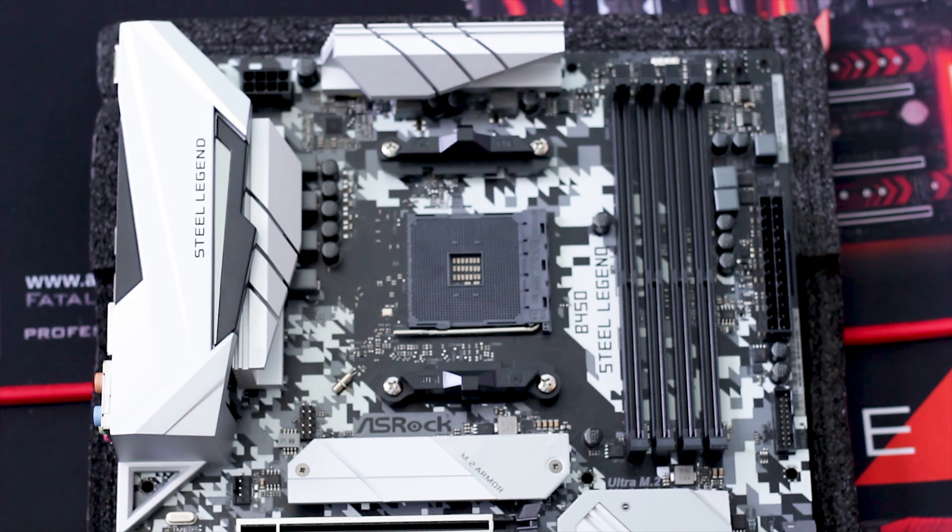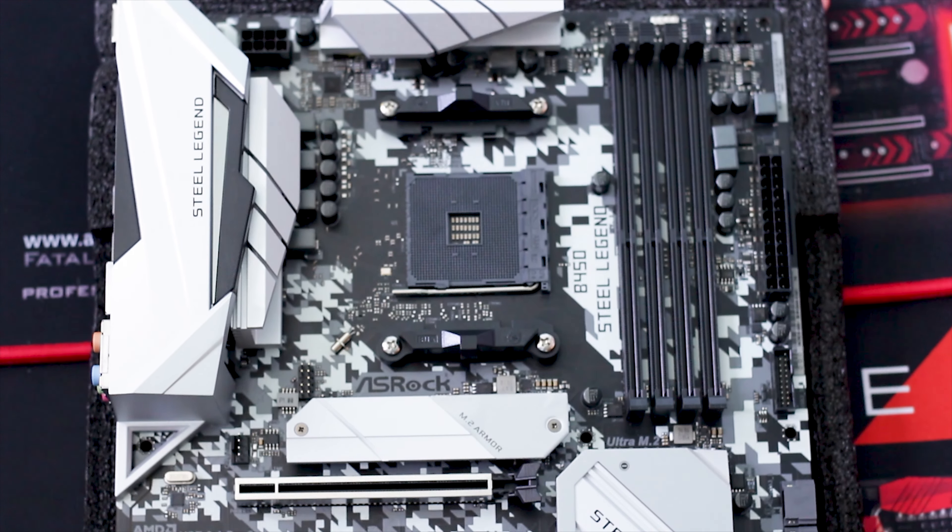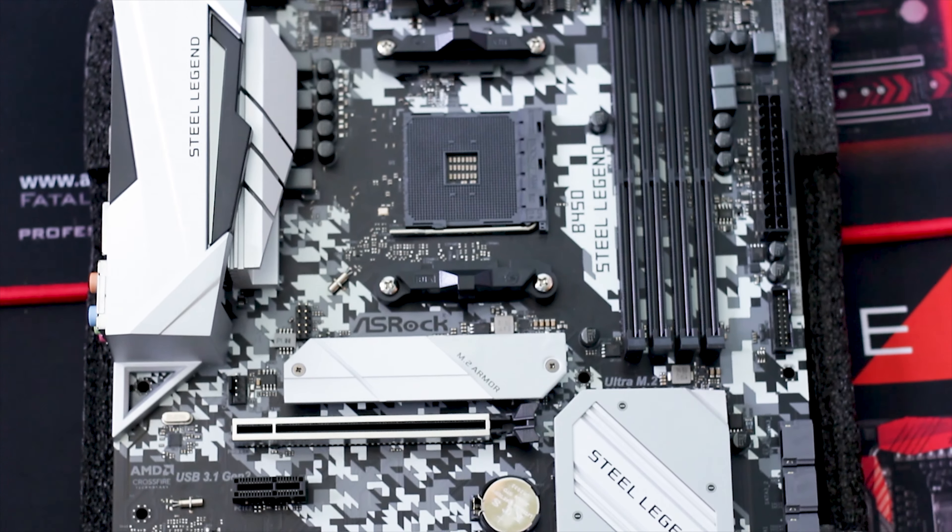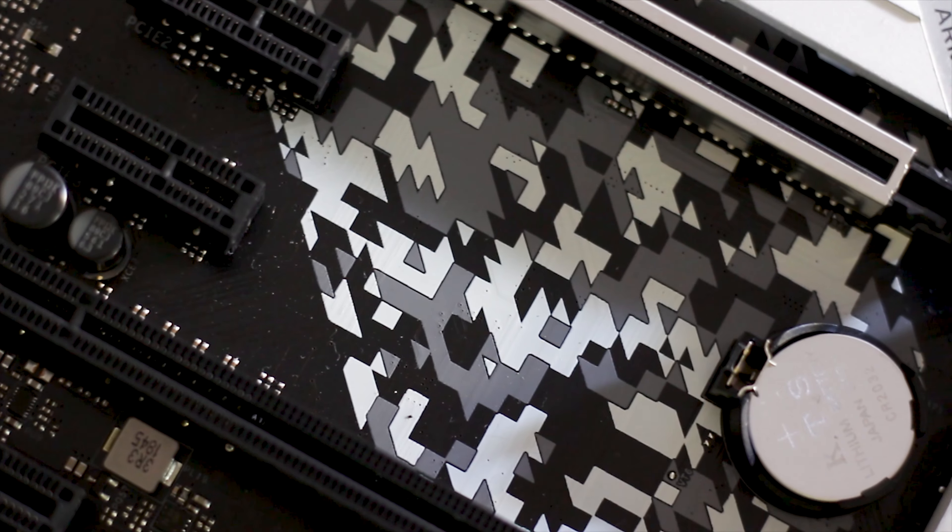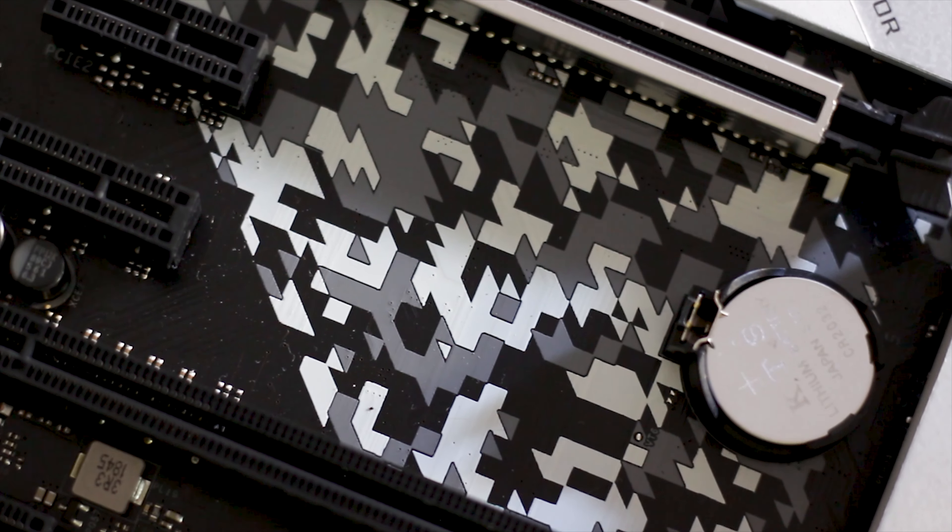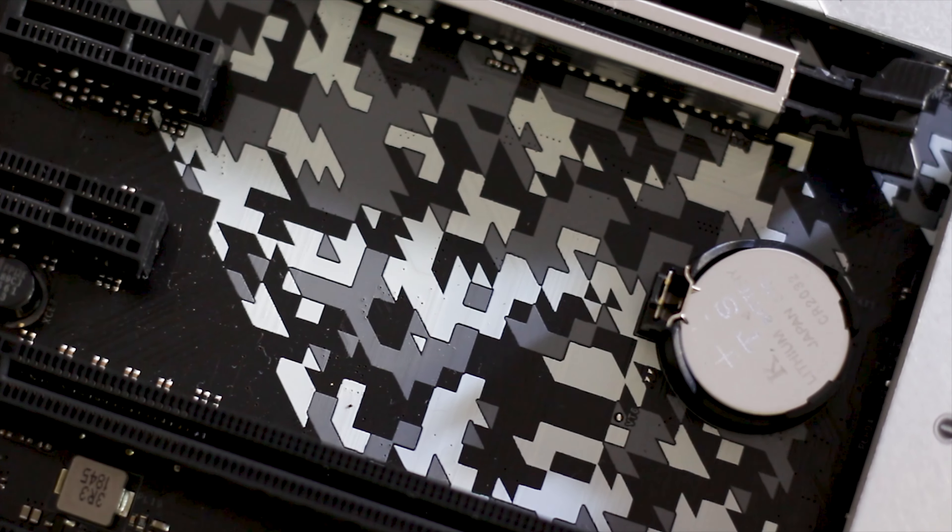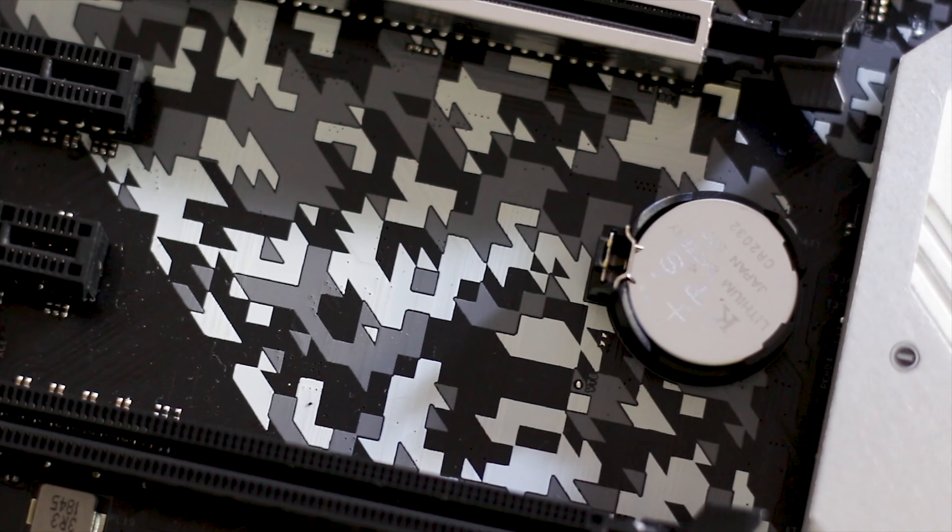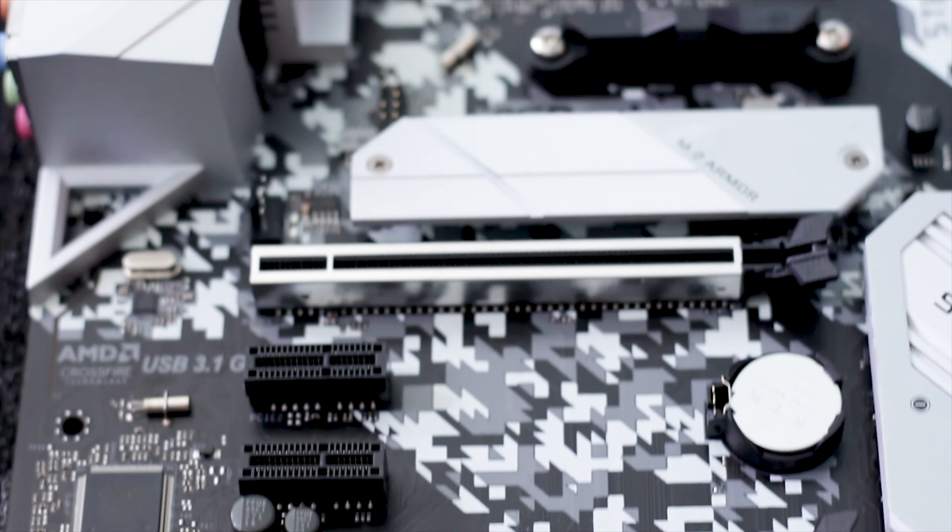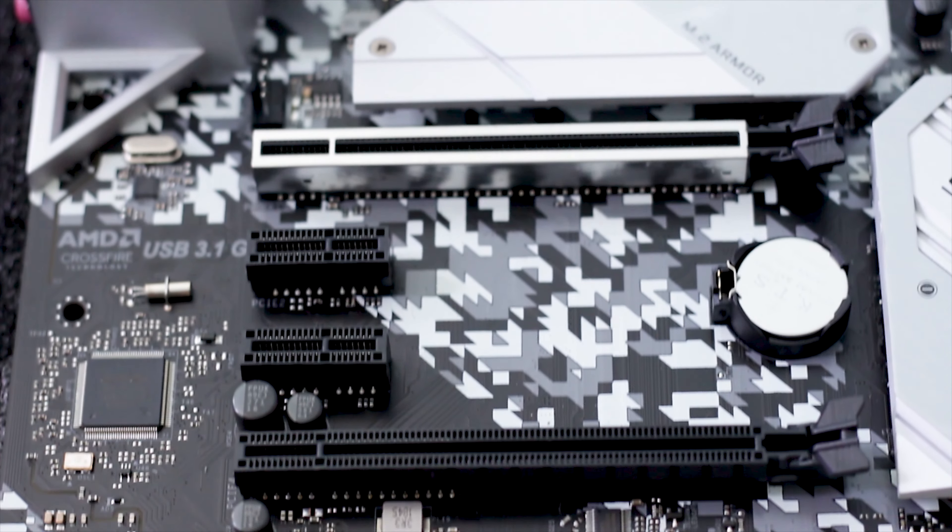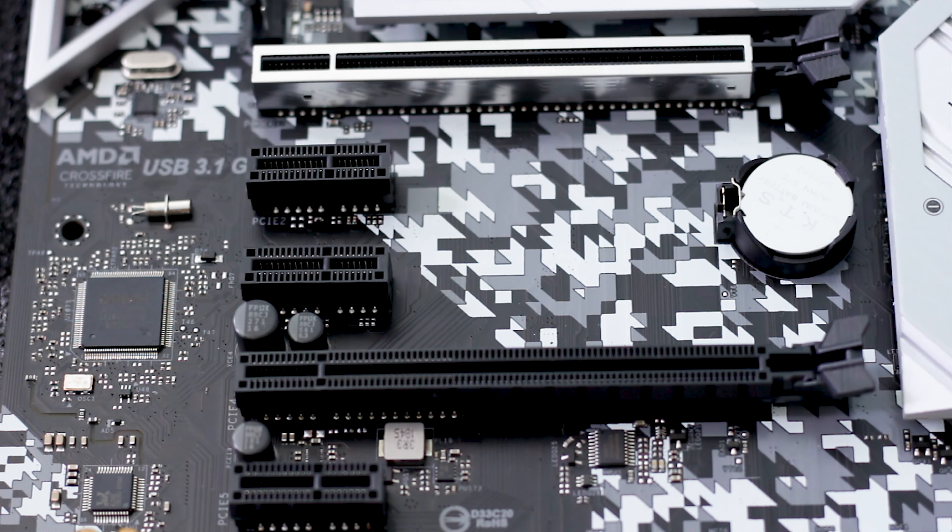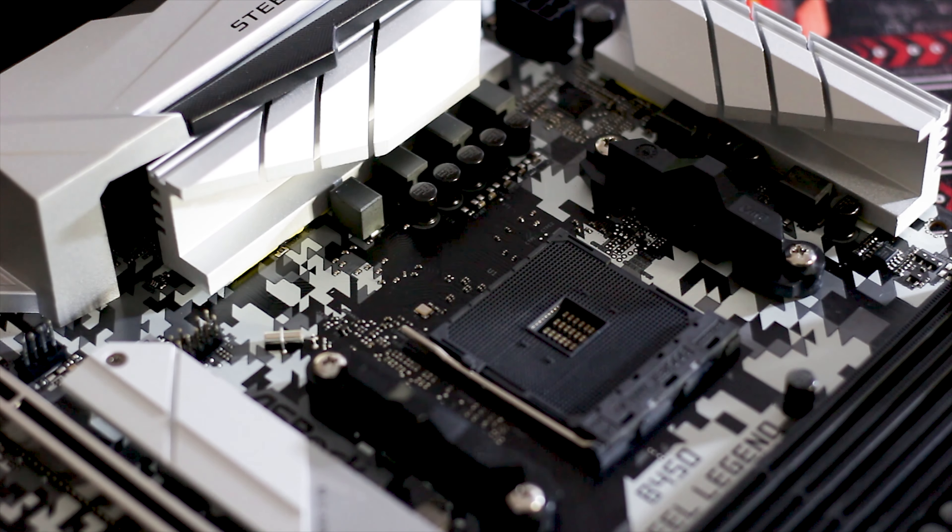Starting with the packaging, the motherboard is protected by soft foam on the edges and underside. This type of protection is often found on expensive high-end motherboards, so we are already at a good start. In terms of accessories, the bundle is adequate, with the metallic IO shield also sporting that digital camouflage as the motherboard.